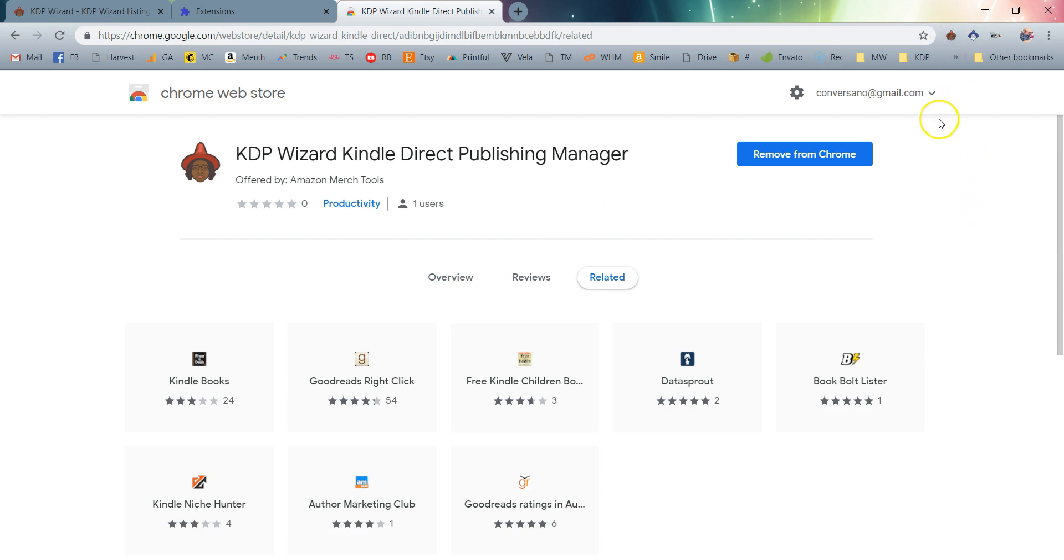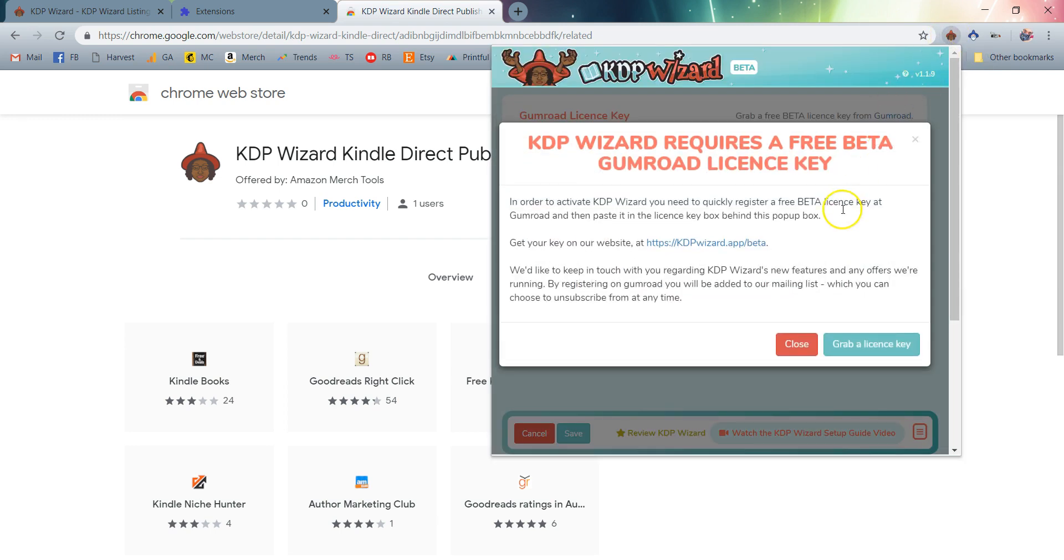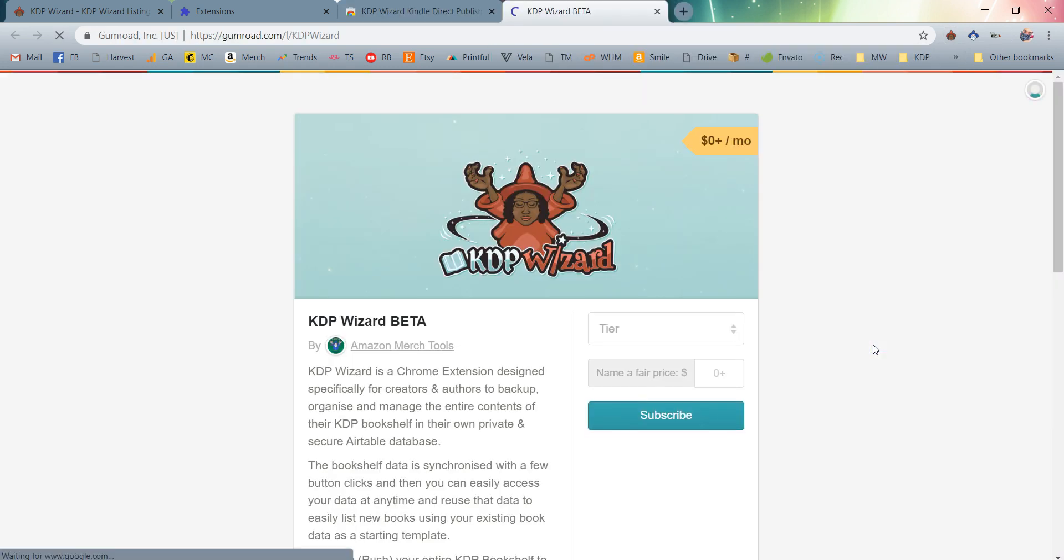I'm going to drag that over a little bit so that it's easy to see. When I click on the KDP Wizard extension icon, you'll see that I am brought to the pop-up where it prompts me to go ahead and get a free beta Gumroad license key. I'm going to simply click Grab a License Key to get that process started.